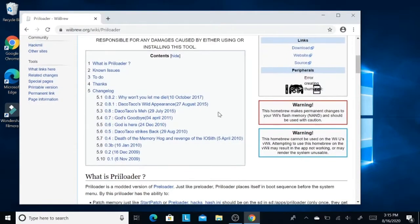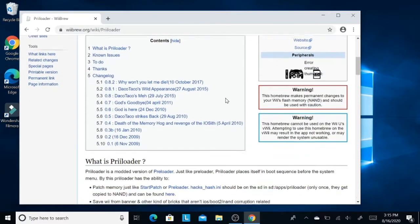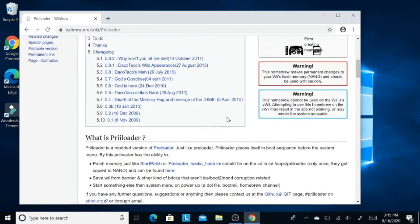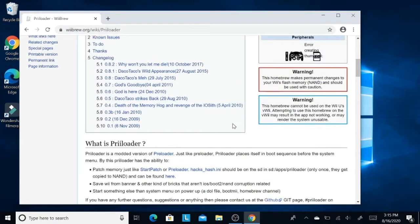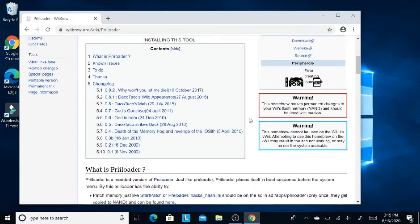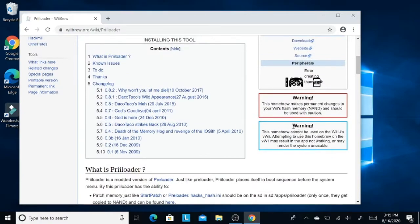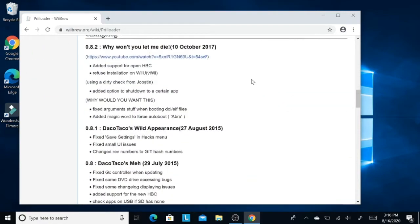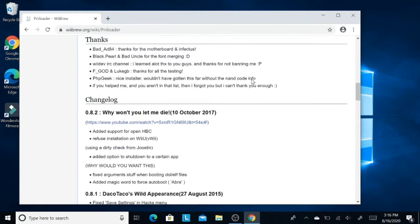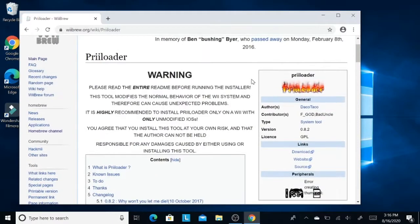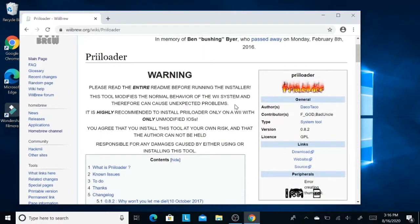It's also saying that Preloader cannot be used on a Wii U virtual Wii. It cannot be used because it can brick a Wii U. This warning is saying it cannot be used on a Wii U. It's kind of a risky thing to install Preloader in the Wii U.